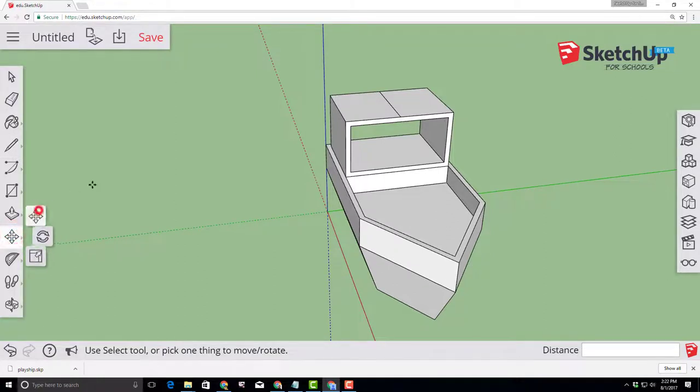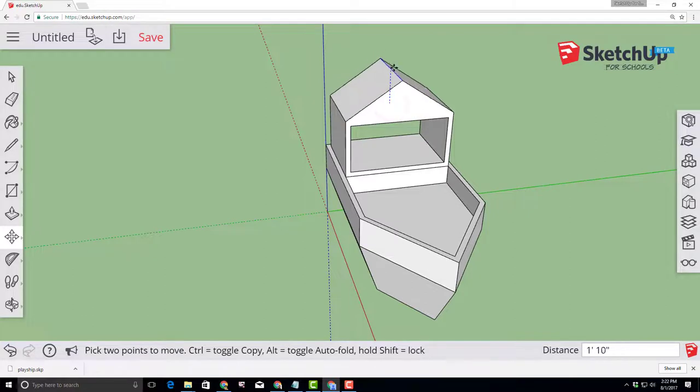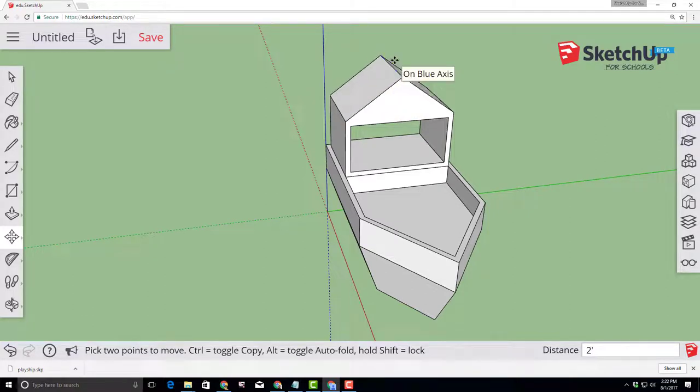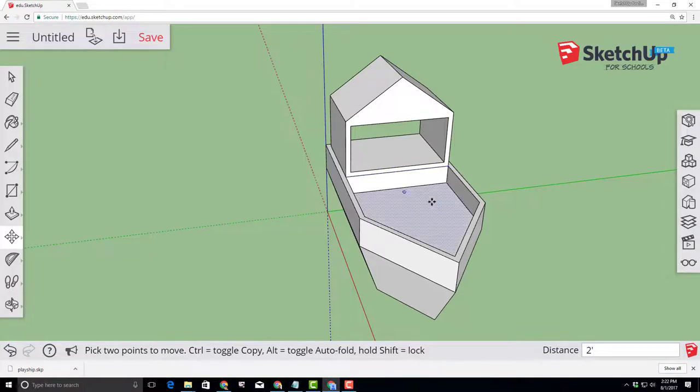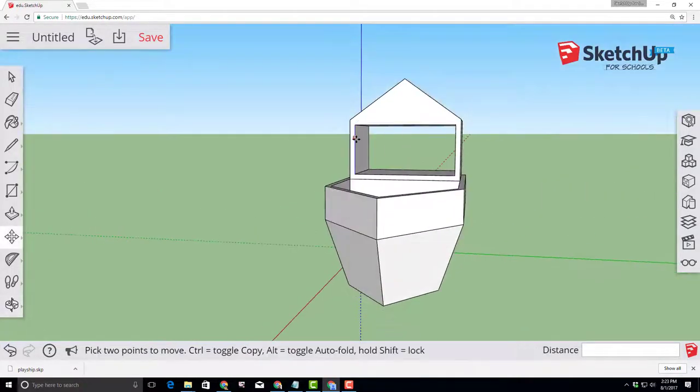Switch to the move tool and then on the move tool, when you get to the midpoint of that line, you can lift it up on the blue axis and type two feet and instantly have a cool roof on your ship.